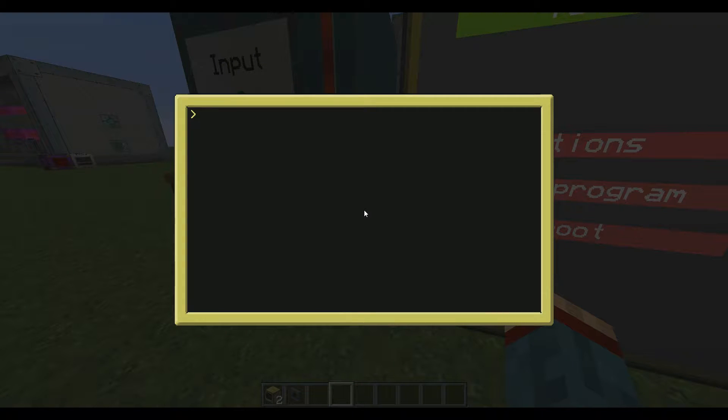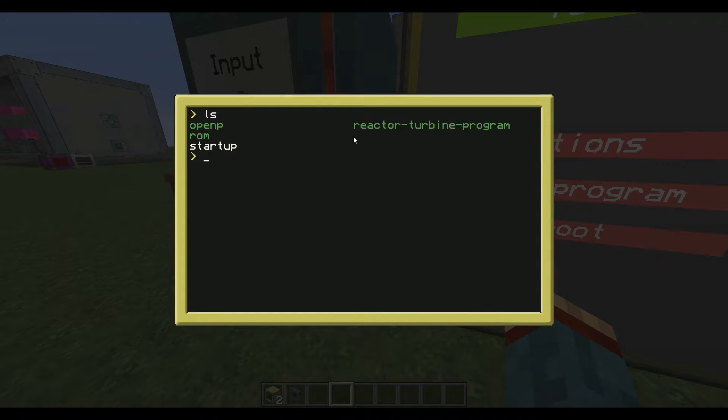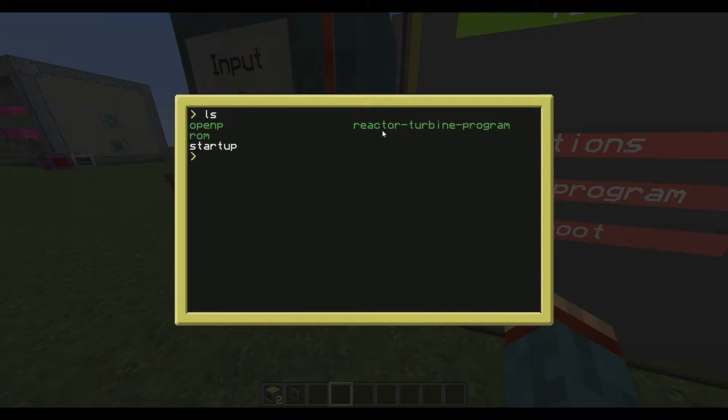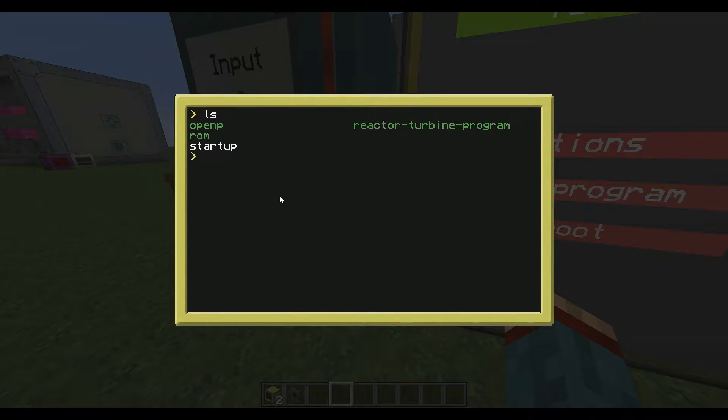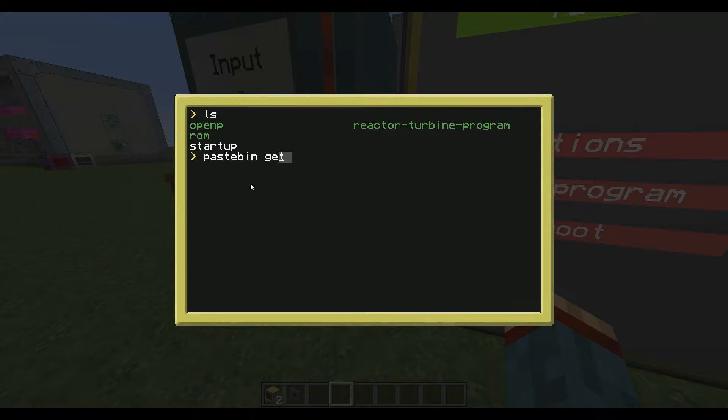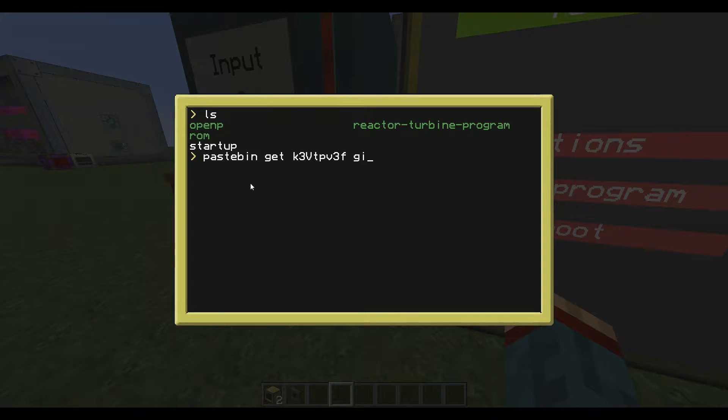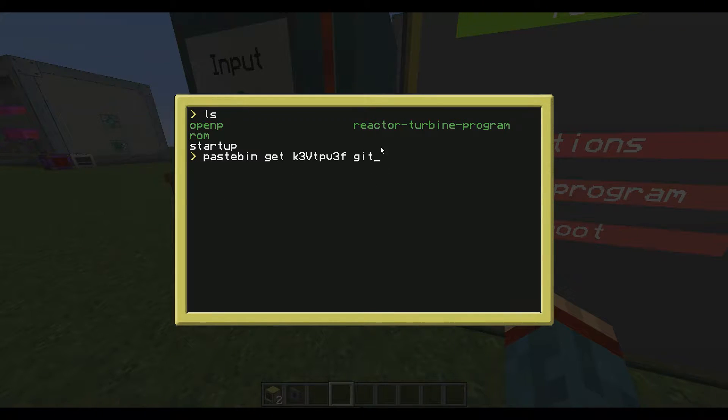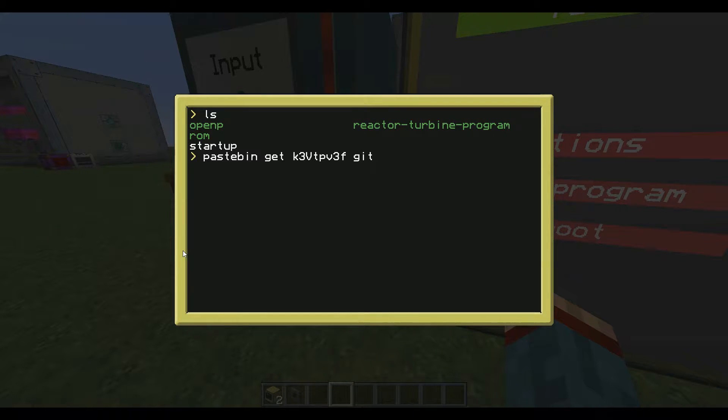If we have a look what's inside, you have the folder where all the program files are located and the startup file. You have to download one last file from Pastebin and this is my GitHub downloader. I will name this program git but you can name it whatever you want.